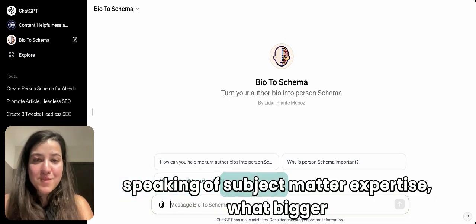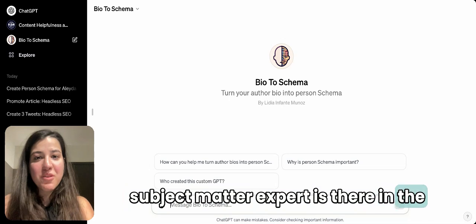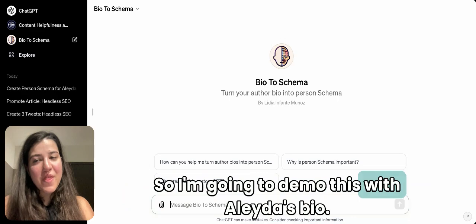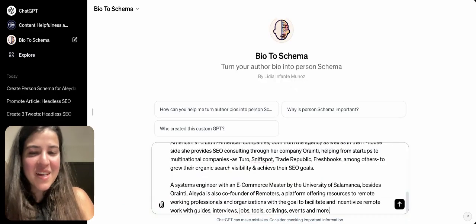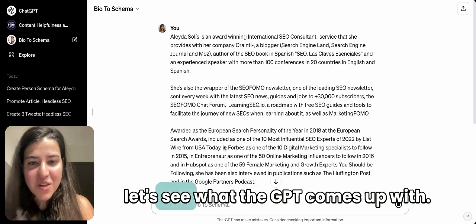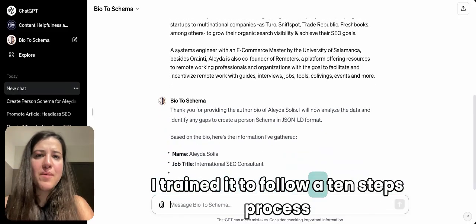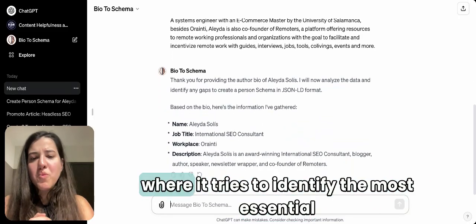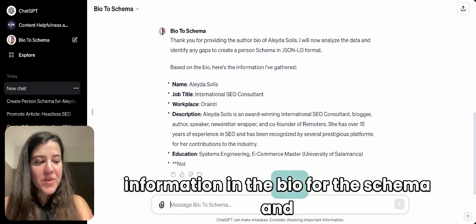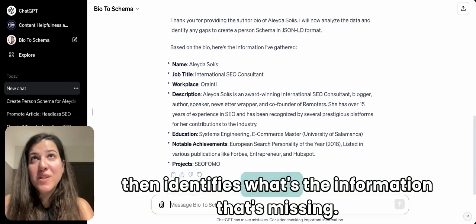I thought, speaking of subject matter expertise, what bigger subject matter expert is there in the world of SEO than Aleyda? So I'm going to demo this with Aleyda's bio — I pasted it from her website. I've trained the GPT into a 10-step process where it tries to identify the most essential information in the bio for the schema and then identifies what information is missing.